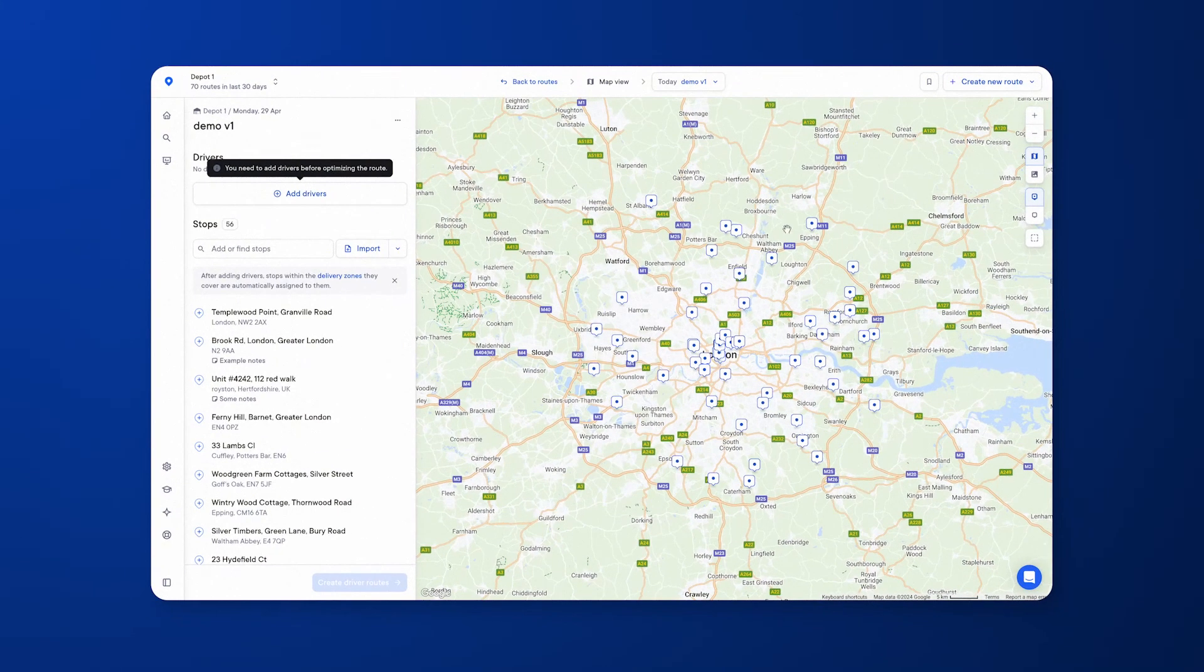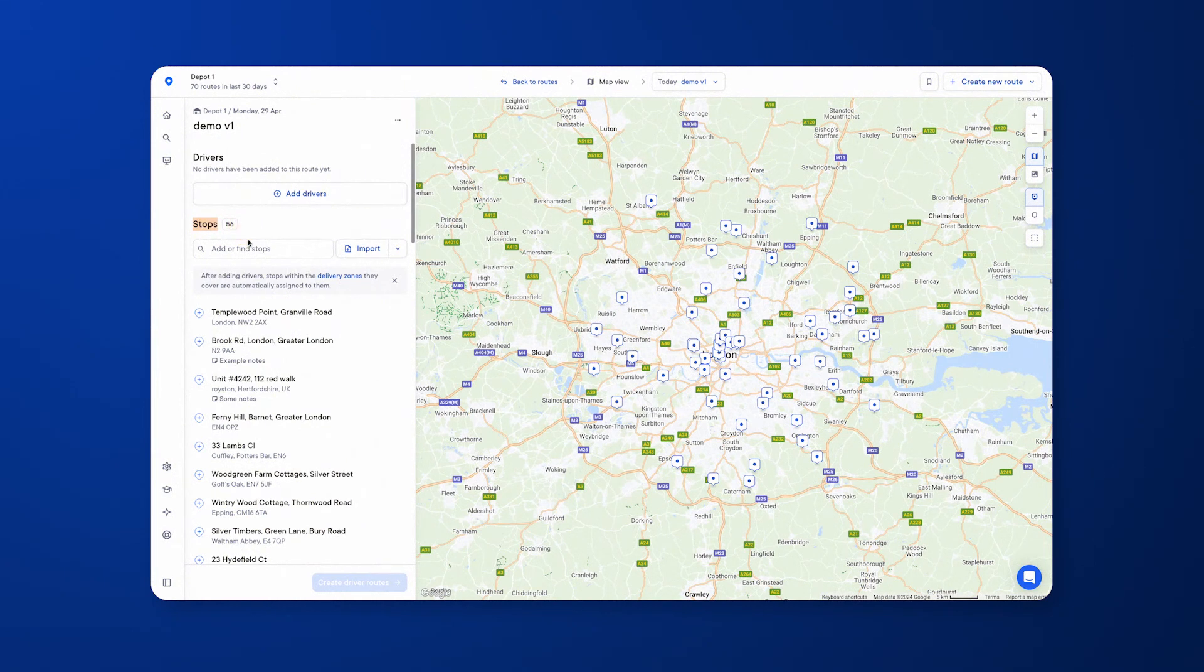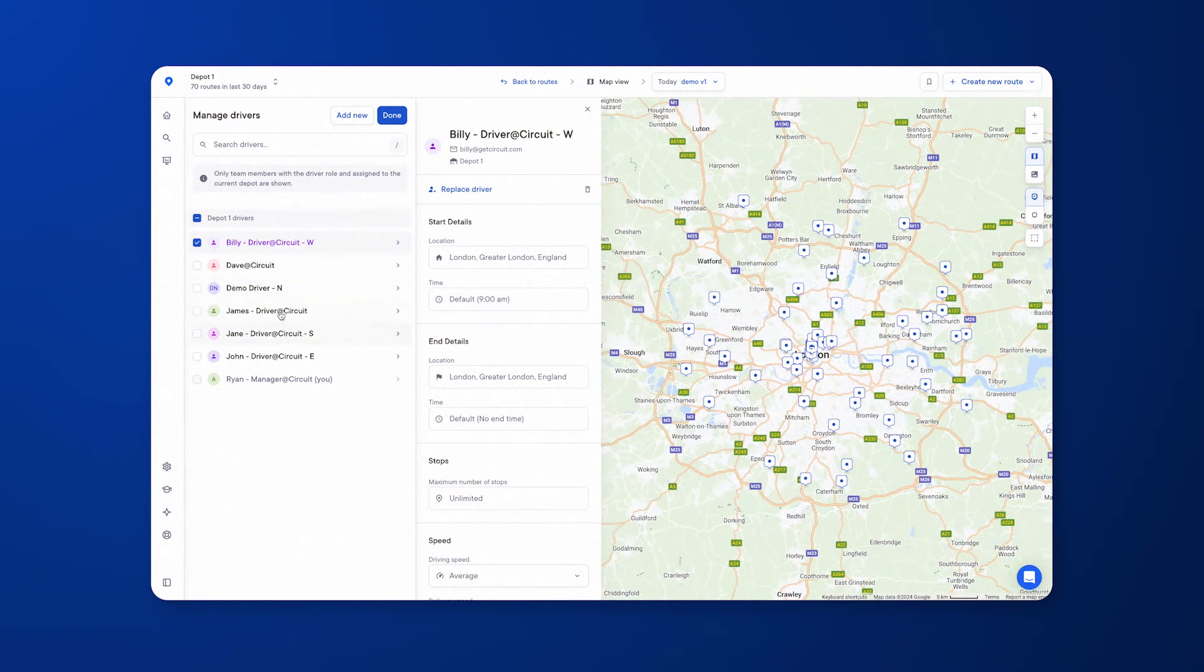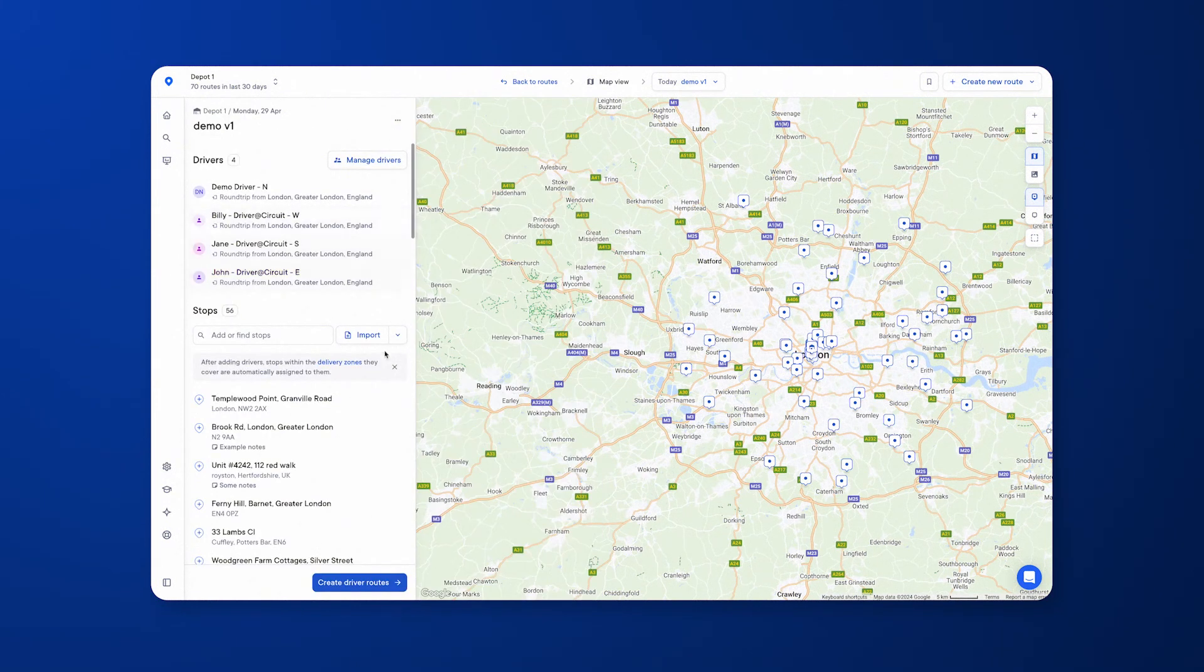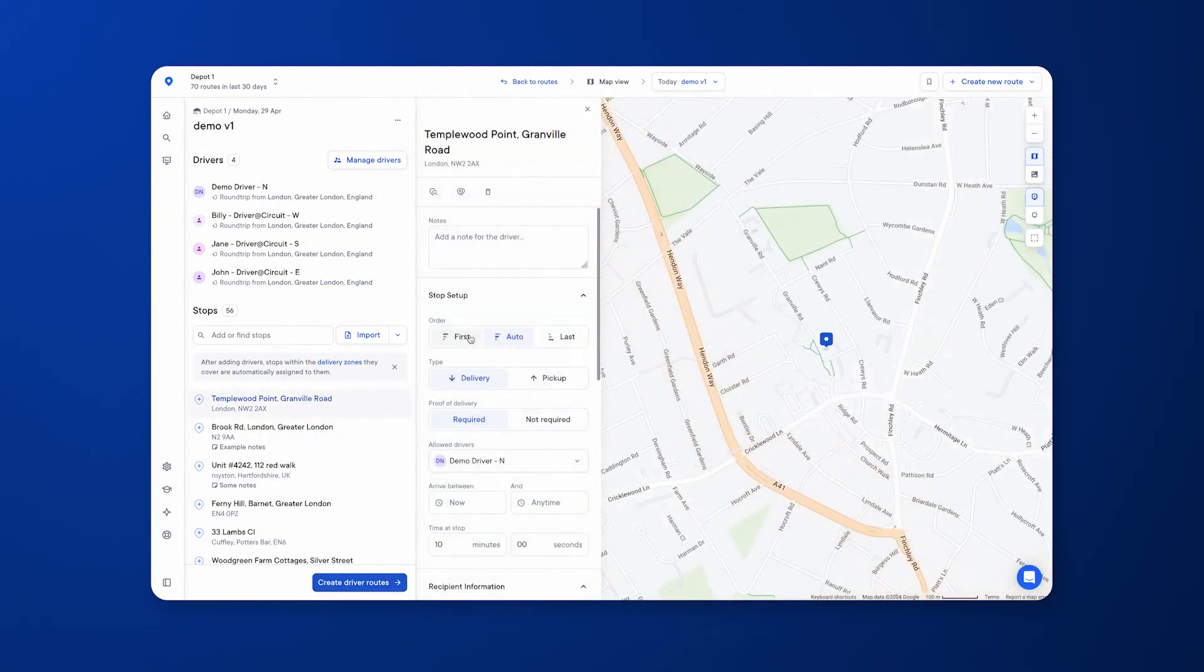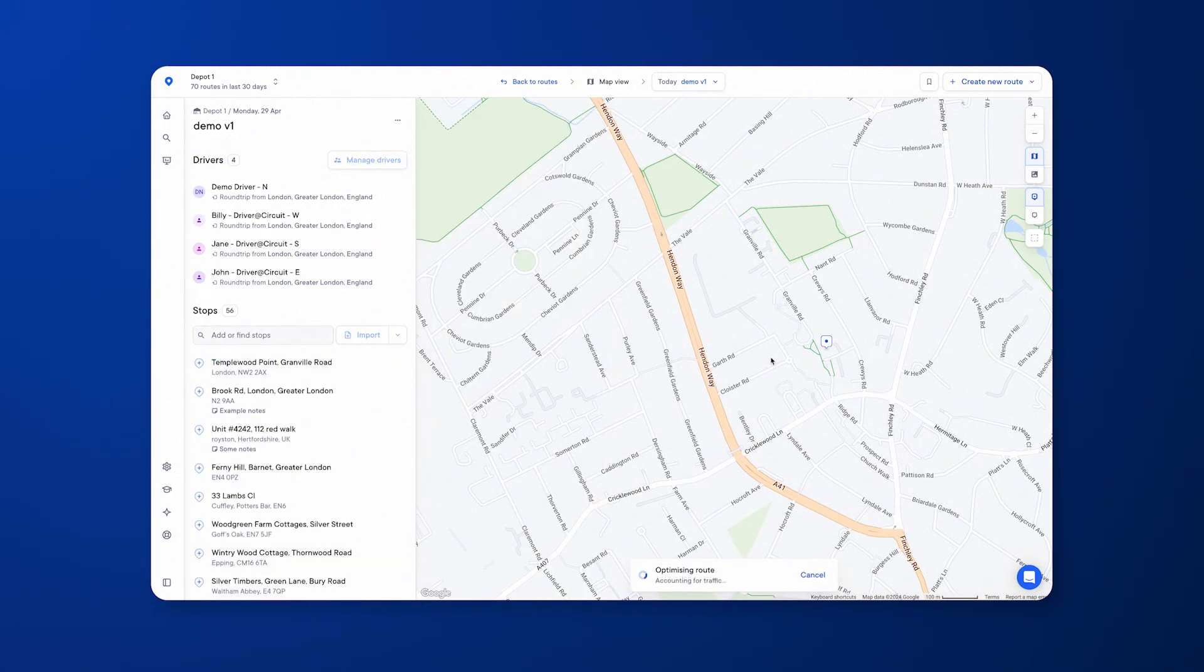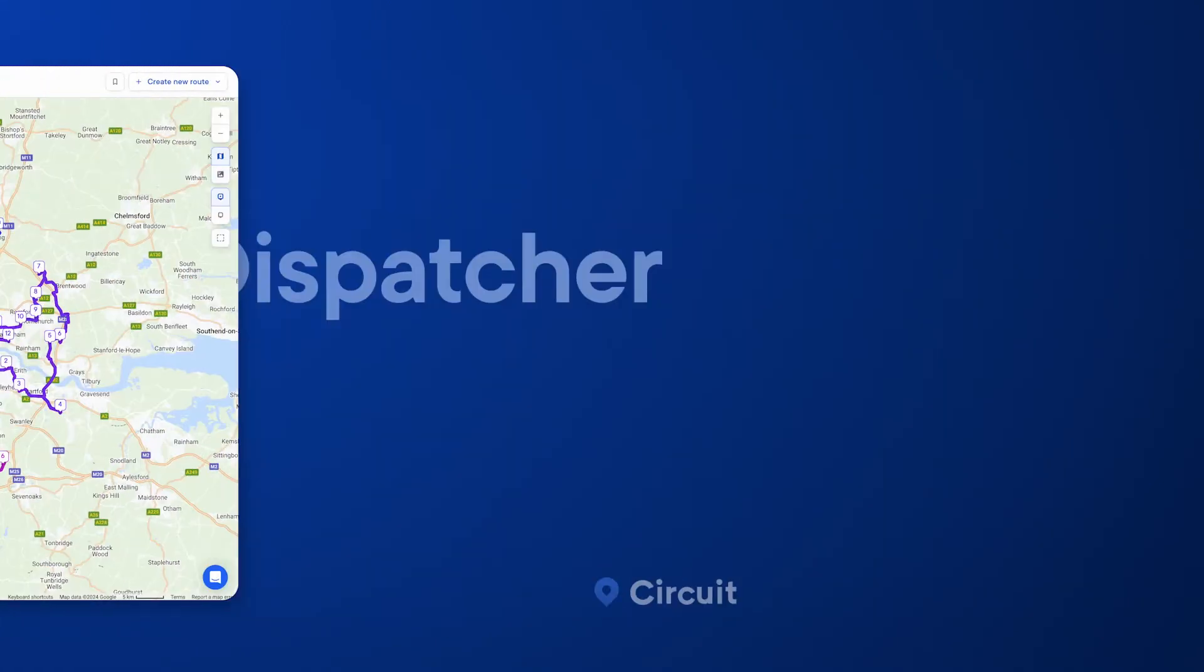You can see in my example here, this covers a majority of central and greater London. We have 56 stops, and we'll be adding our drivers now. In this scenario, I'm going to add four drivers. They all start and end in the same location, but they will all operate in different optimized areas. If you want to, you can go through each of these stops and manually check them and add more information in, but in this case to save time, I'm going to create the driver routes straight away. Again, after a handful of seconds, Circuit will optimize the routes and show you what those routes look like.